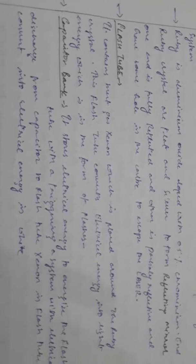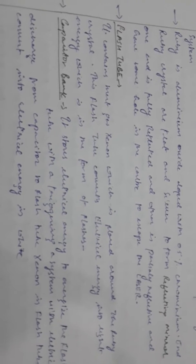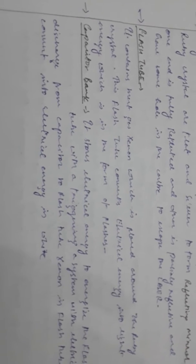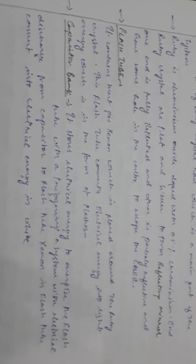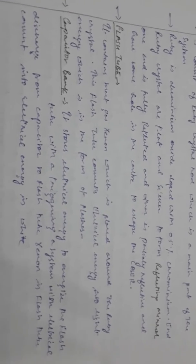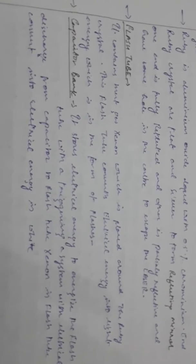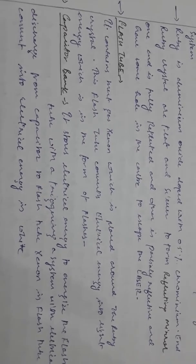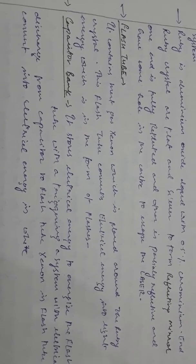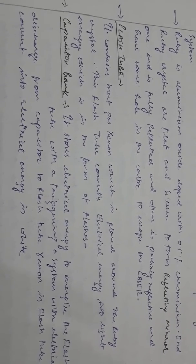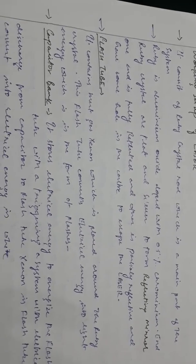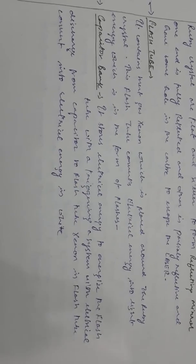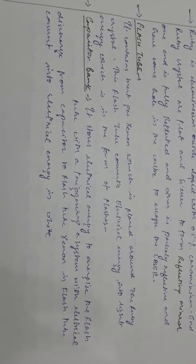It has holes in the center to allow the laser to escape. The first component is the flash tube, which contains inert gas xenon placed around the ruby crystal. The flash tube converts electrical energy into light energy in the form of flashes.